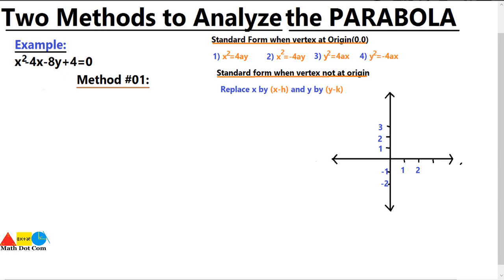We have an example here: x squared minus 4x minus 8y plus 4 equals 0. In method number one, we will find the focus, vertex, and directrix using the standard form of the equation. As this equation is not in standard form, we have to convert it.